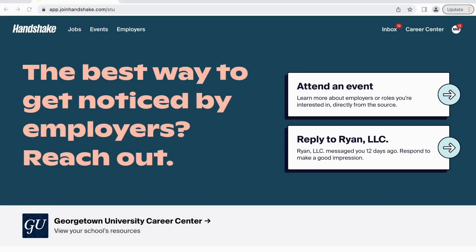Welcome back. In this video, we will discuss how to sign up for career-related events around campus.